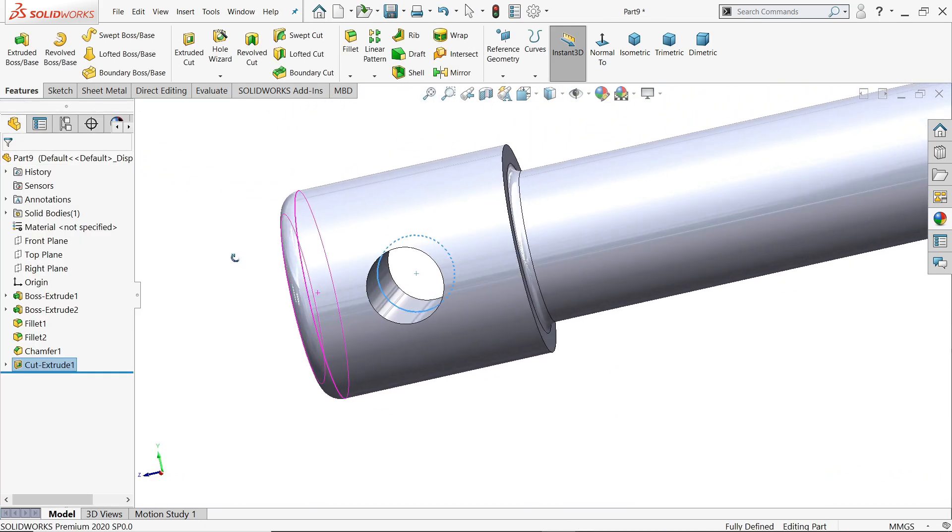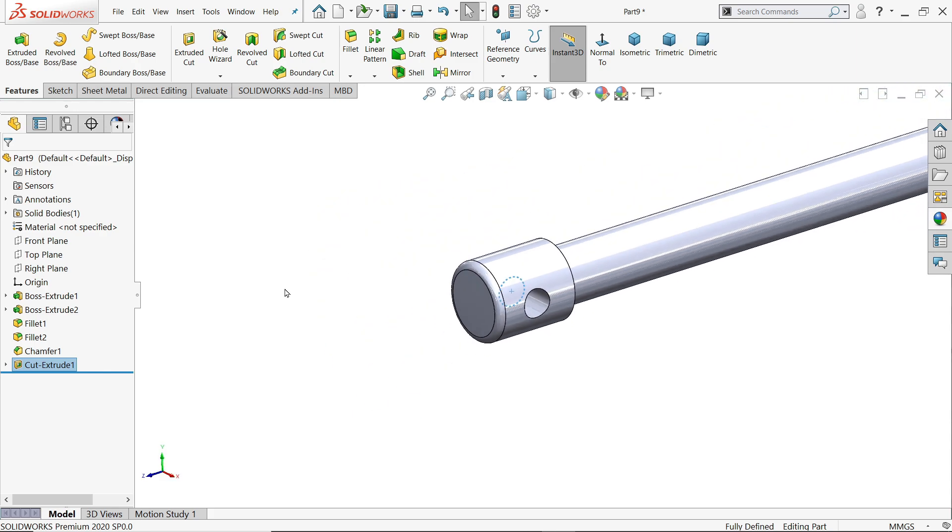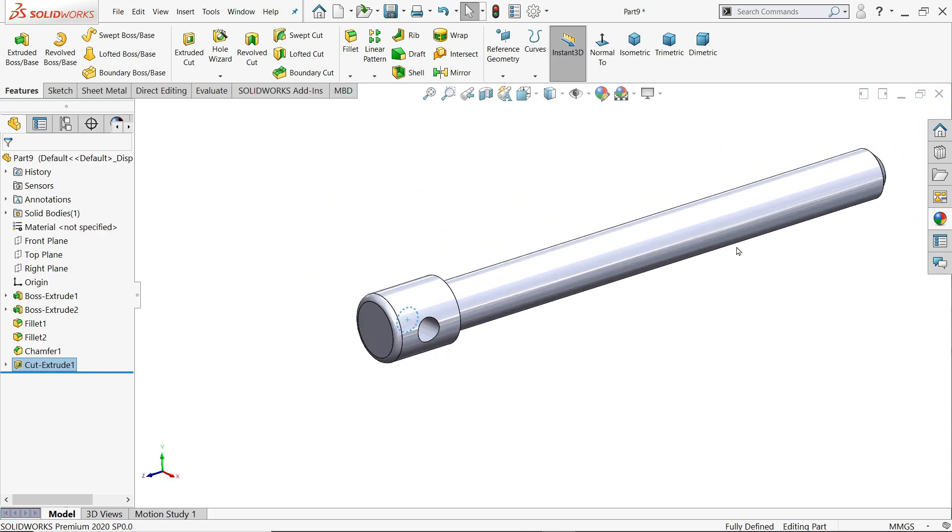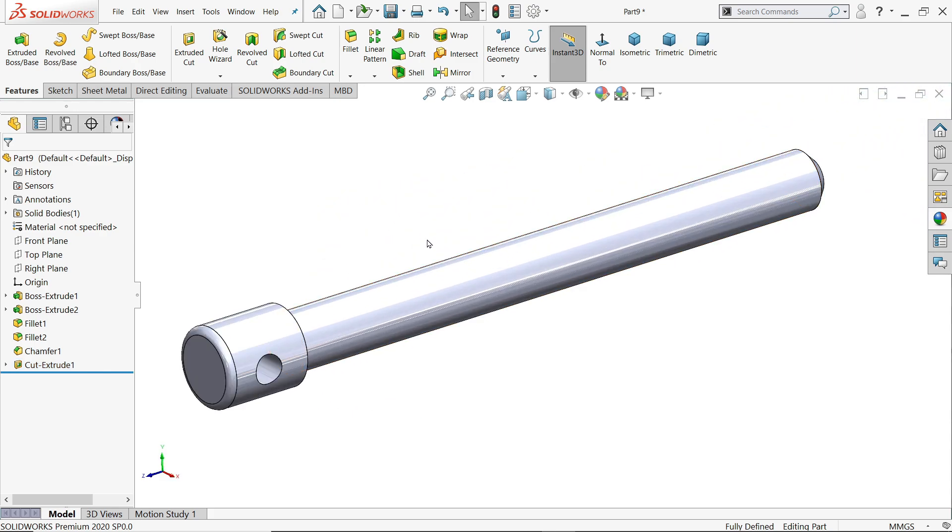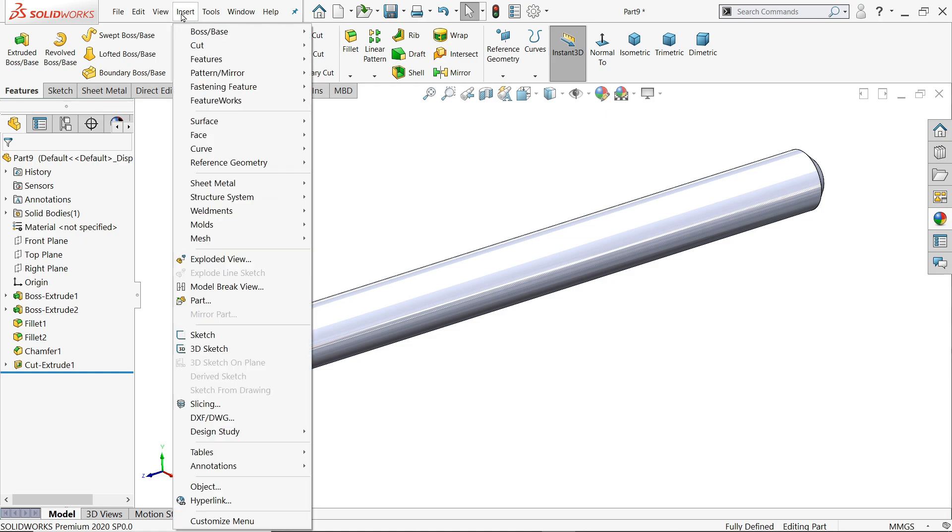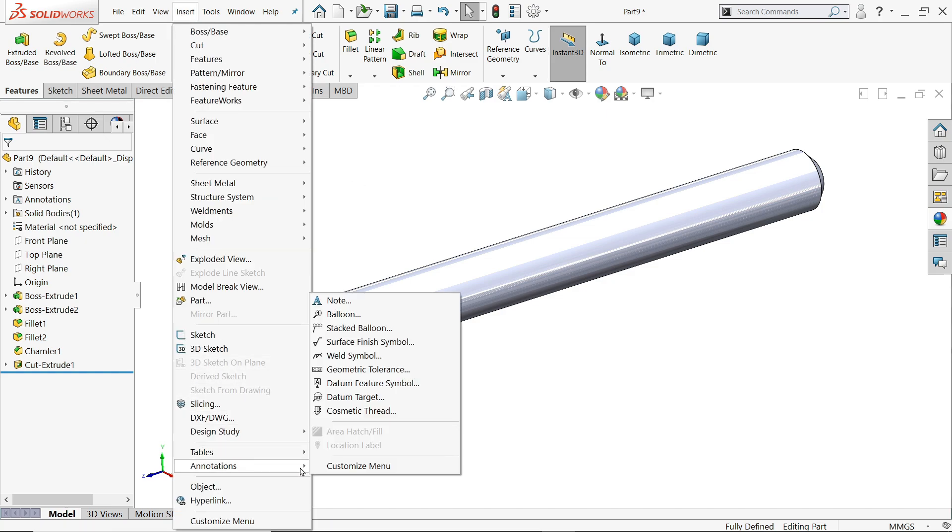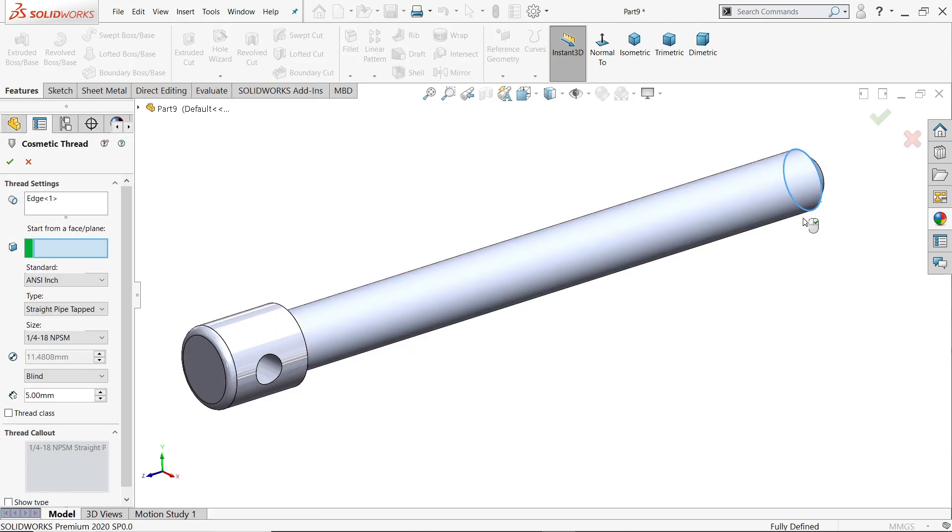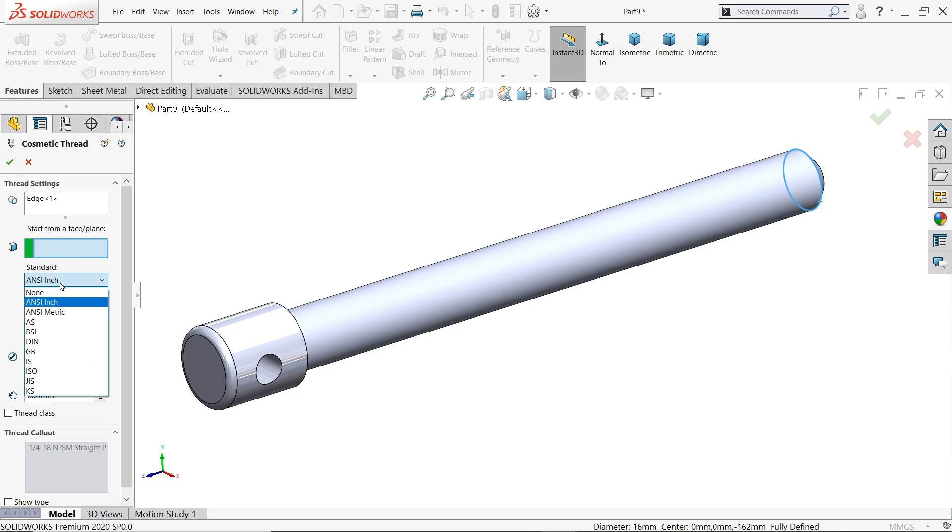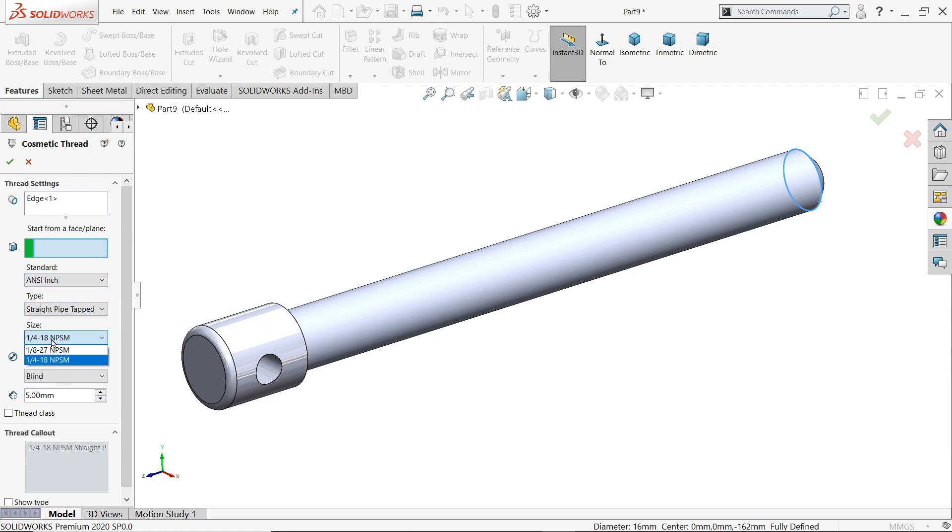See the hole is created. Now let's add here cosmetic thread. If you check annotation tools, annotation here, you will find cosmetic thread. First we need to choose edge then we need to choose face and inches. Let's define inches straight one by four, length 150.